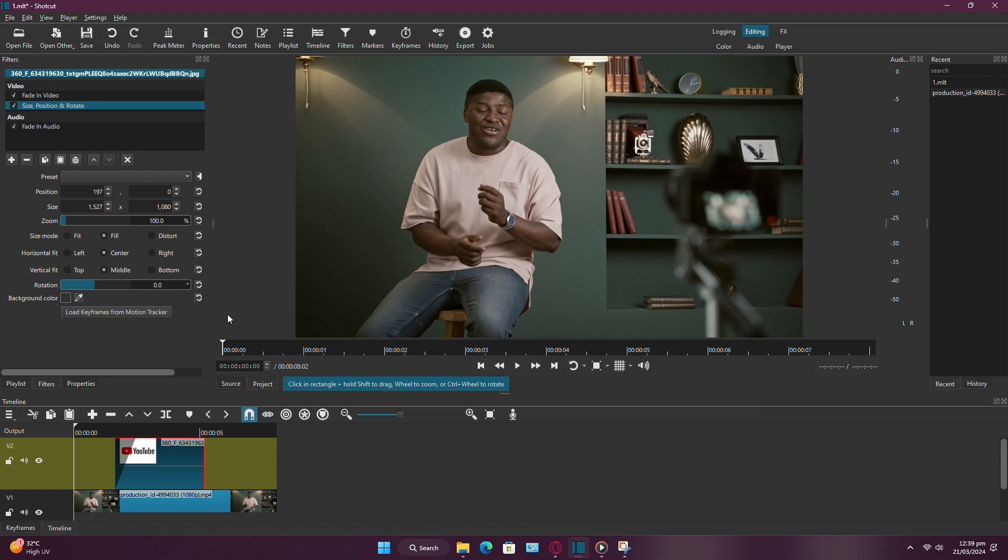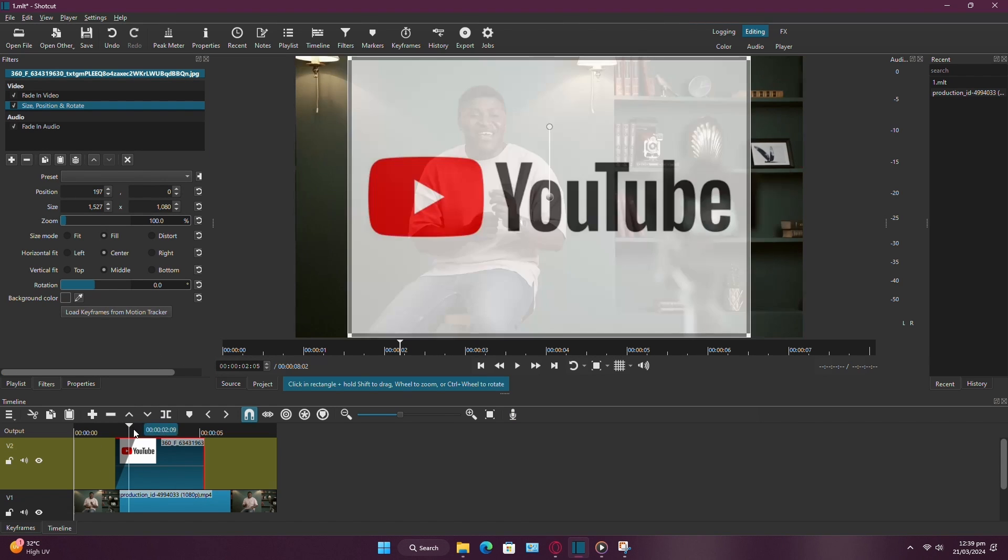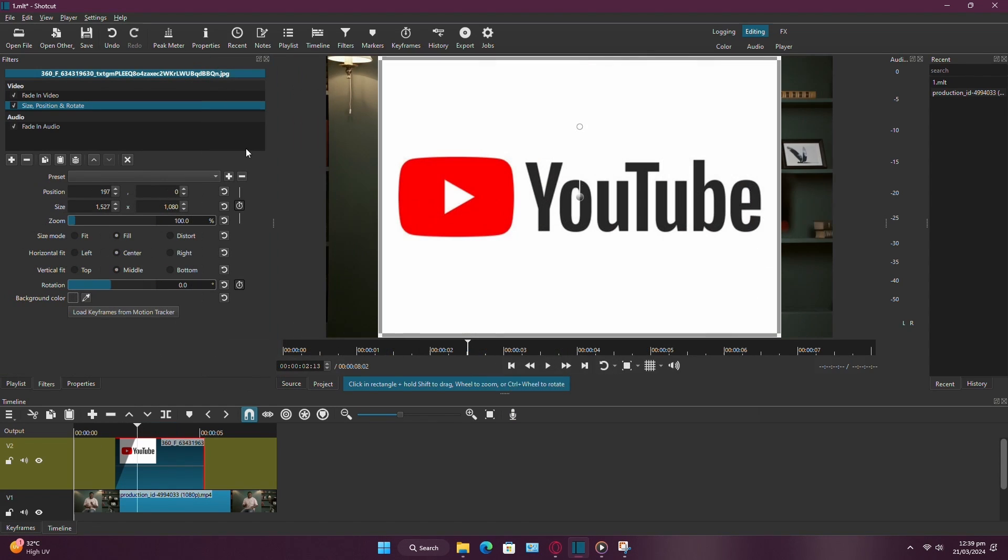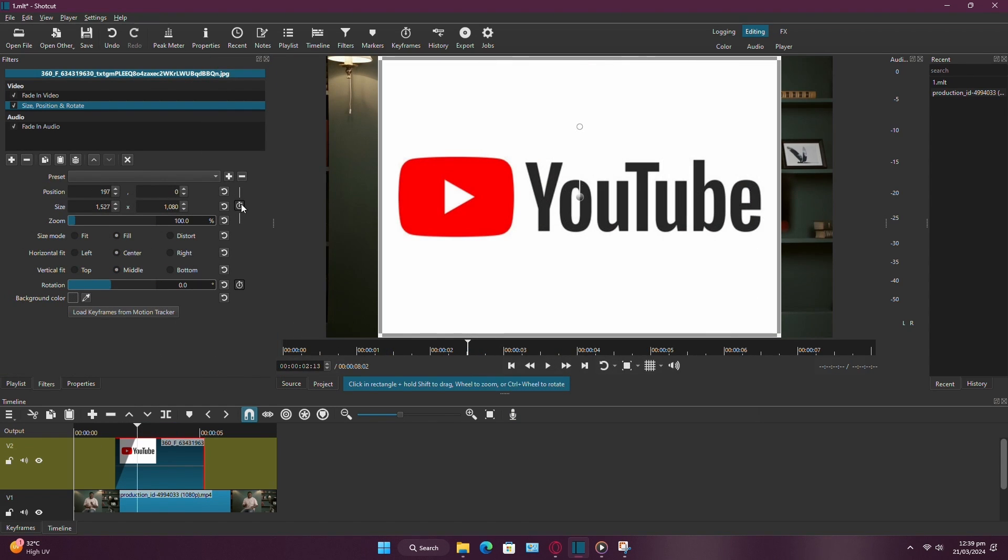Now, place your playhead where you want the animation to start and click on the clock icon. This will enable keyframes.